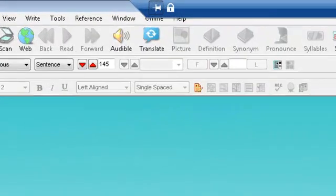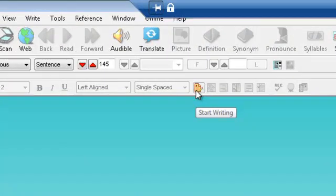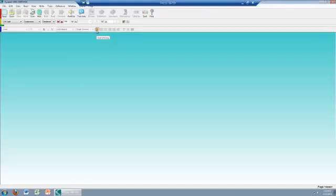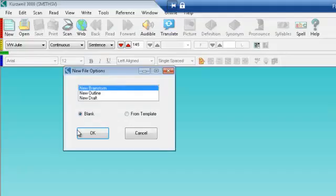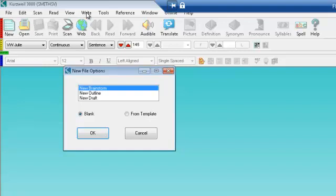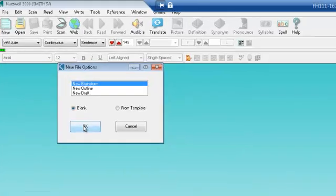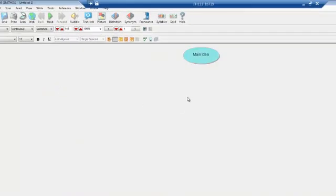If you hover over the yellow icon with a little pencil you'll see that it says 'Start Writing.' Click on that and a small window opens with a few choices. You can also get to the same tools by clicking on the upper toolbar where it says 'Write.' I'm going to choose 'New Brainstorm' and 'Blank' so that you can see how to start a new brainstorming session from scratch, and click OK.